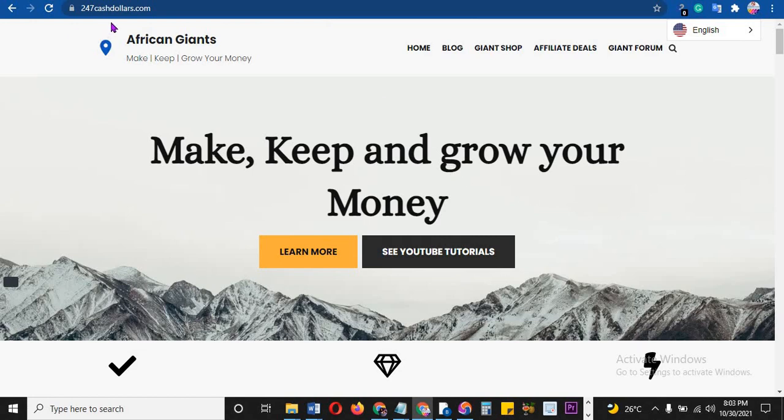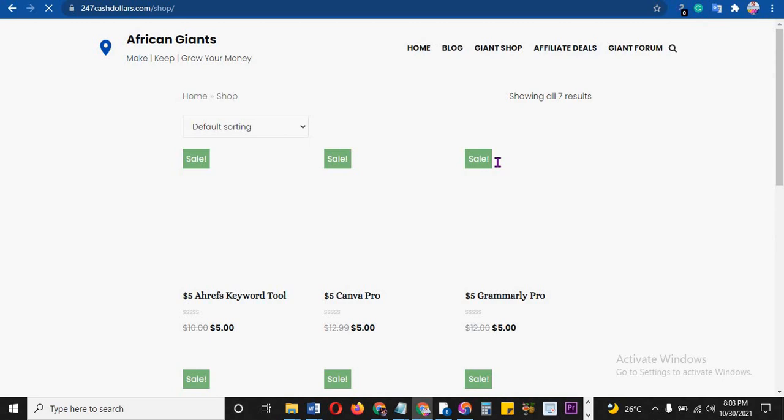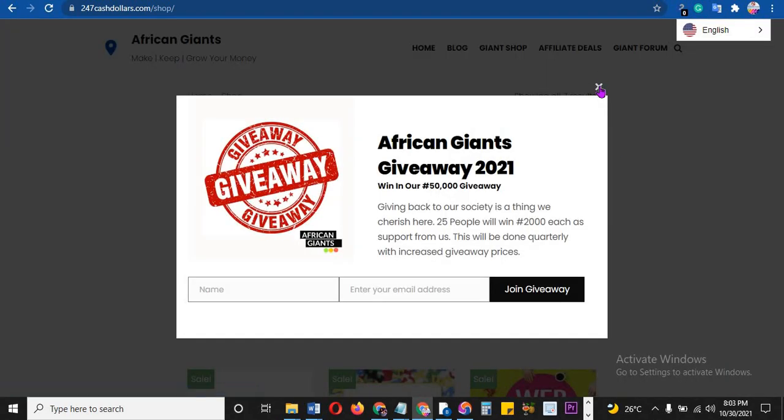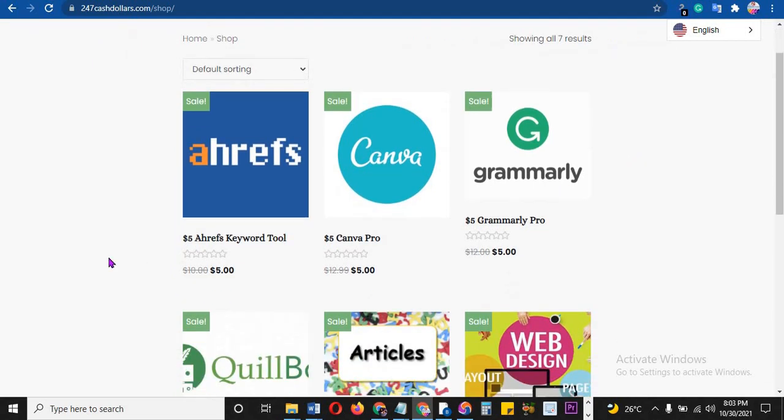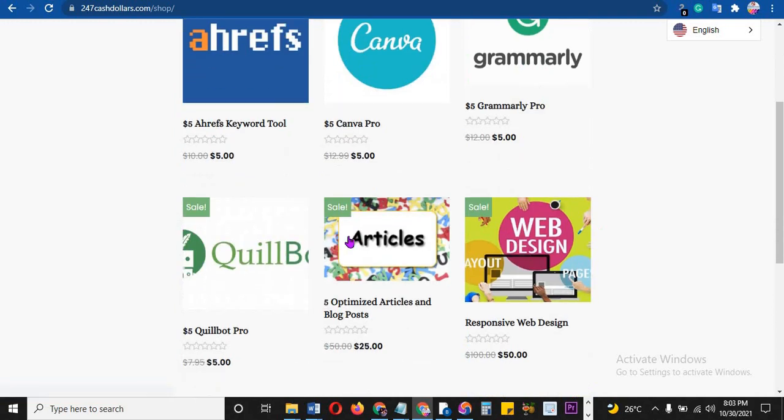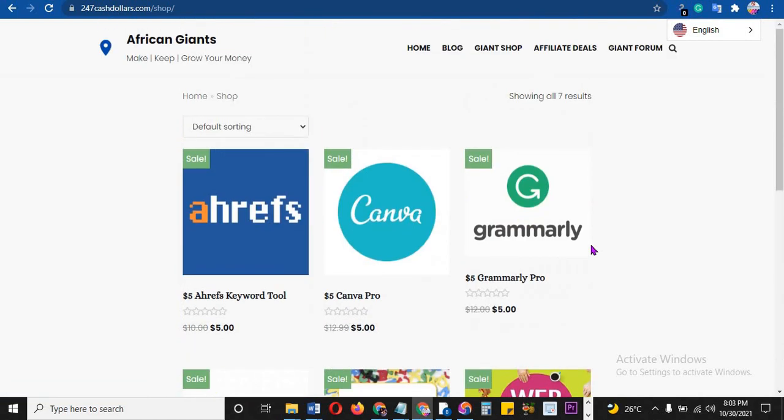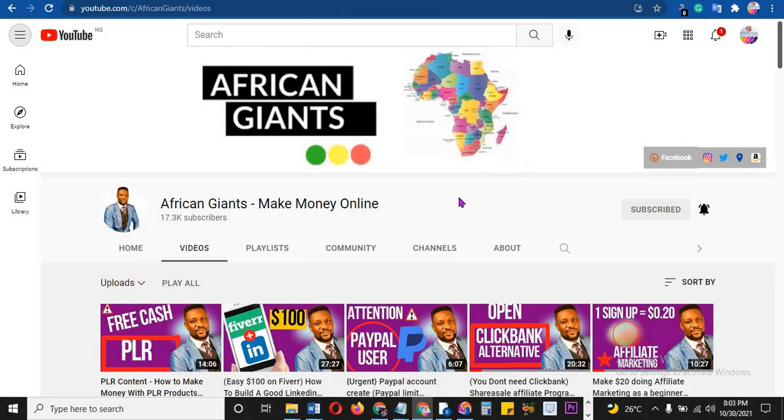If you're trying to make money online, then absolutely you need tools. Talking about tools, if you go to 247cash.com and you see Giant Shop, I'm advising that you check it out because this will help you a lot. It's a new improved way. There is a giveaway going on, but when you see this video, the giveaway might not still be up. But look at this - you want keywords directly from RFS, Canva Pro, Grammarly Pro, Quillbot. You want articles, you want a website. Can you imagine?